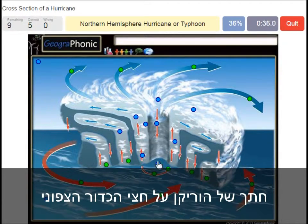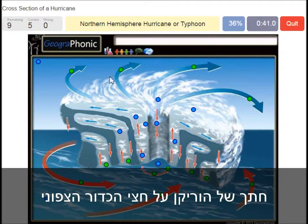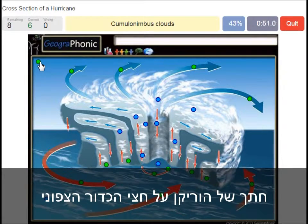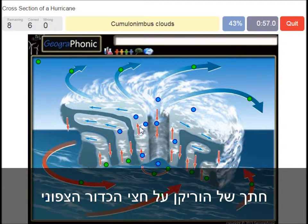A northern hemisphere hurricane or typhoon — in this case it has to do with the direction of the spirals. On the southern hemisphere these spirals would be exactly the opposite way.